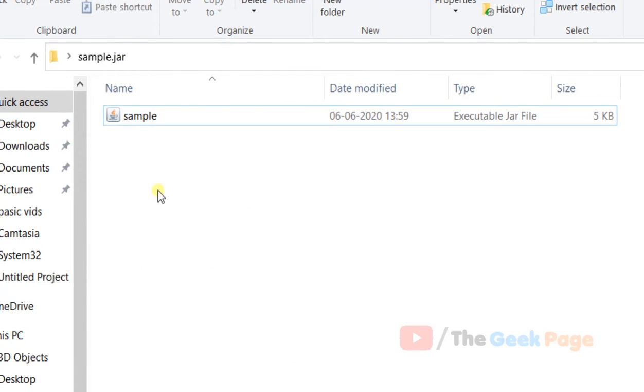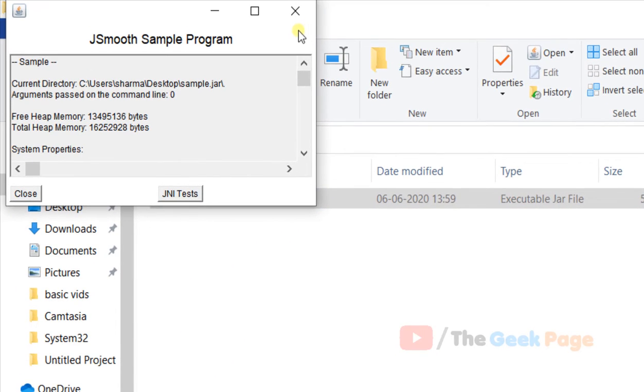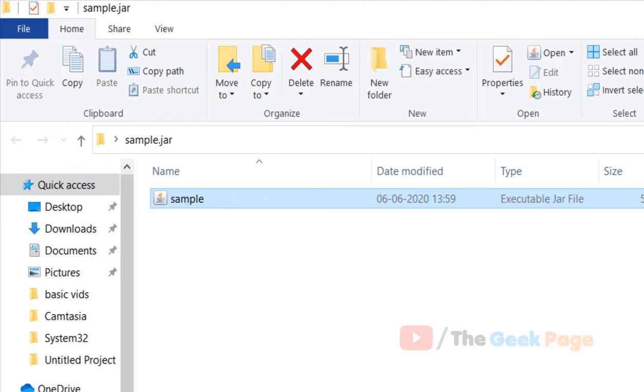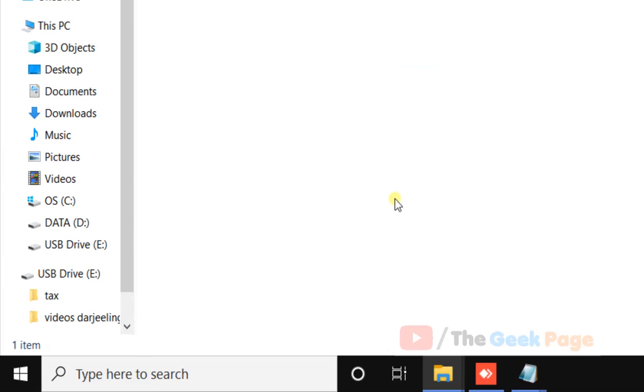Now once this is selected, you can directly click and run this jar file. There is also one more method with which you can run the file if this is not working.